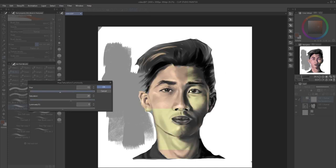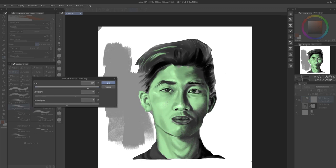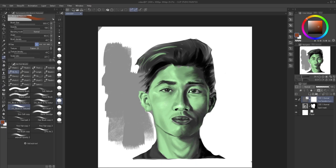I'm gonna change the saturation and color to maybe a green — let's make him look like an alien. Then click OK. What you'll notice is that with the correction layer, the icon on the left is the correction layer and the one on the right is the mask layer.